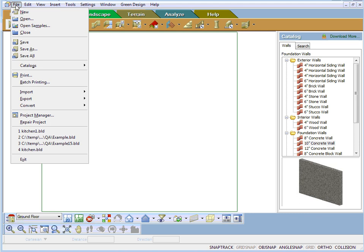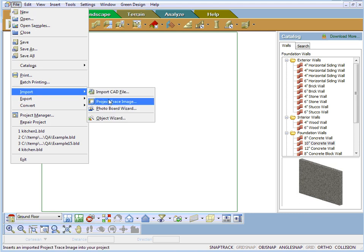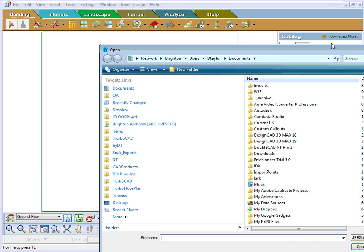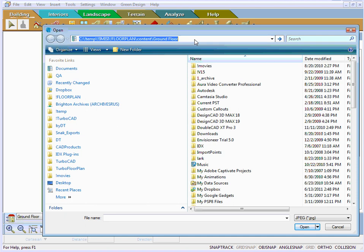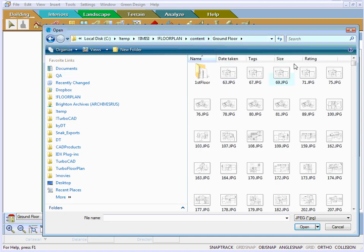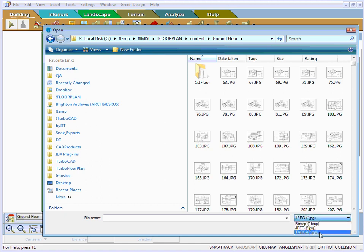Next, go to File and Import, and take the Project Trace Image function, which sends me to a directory, opens up an explorer window, and prompts me to choose a file. My choices are bitmap, JPEG, and TGA.